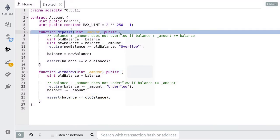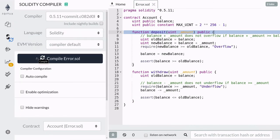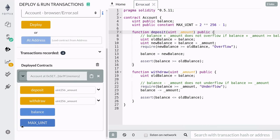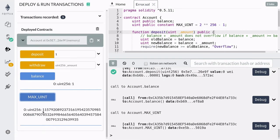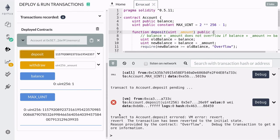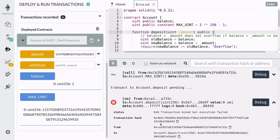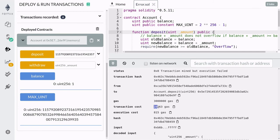Let's deposit again and make sure that our assertion does not throw an error. Compile and redeploy the contract. Again, deposit 1 and check that the balance is correct. Next, deposit this very large number again. You can see that the transaction failed with the message 'overflow'. This means that there was an overflow and our require statement failed — it also means that the assertion below it never executed. When you check the transaction log, you can see that not all of the gas was used, which shows that the assertion was never executed. If it had been, it would have used up all of the gas.